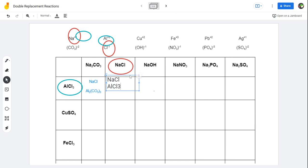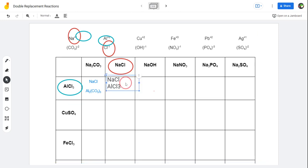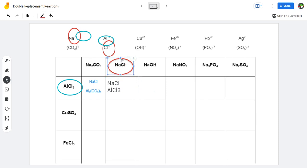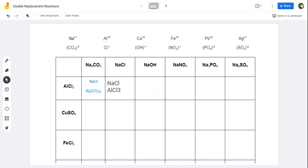So here we have NaCl and AlCl₃. The reason it's AlCl₃ is because we need three chlorines in order to counteract the one aluminum, which is worth positive three. I'm not going to lie — I think that one might have caused more confusion, but let's keep trying things out to see if we're starting to understand.